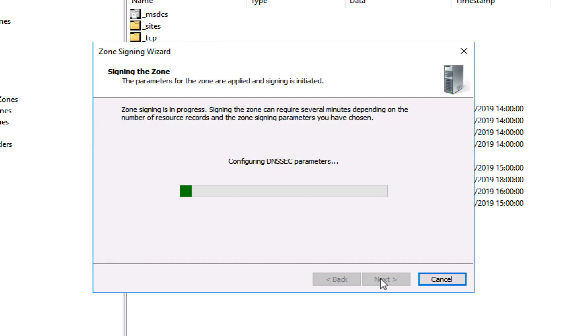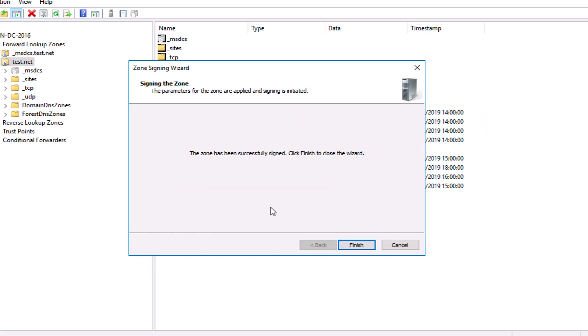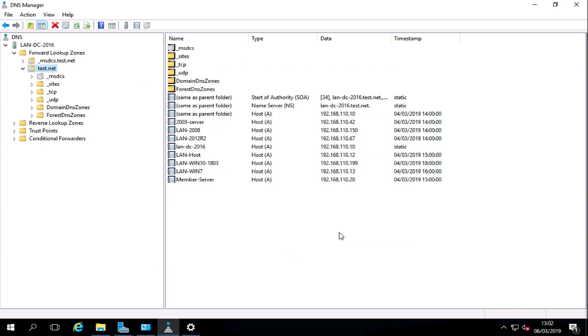Click next and that zone will be signed and the relevant records created. So when the wizard is finished simply click finish, and you won't see anything new until you refresh the zone.